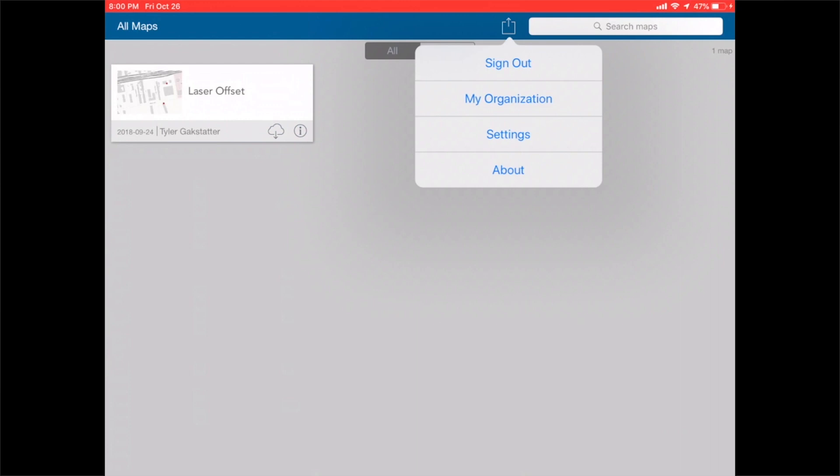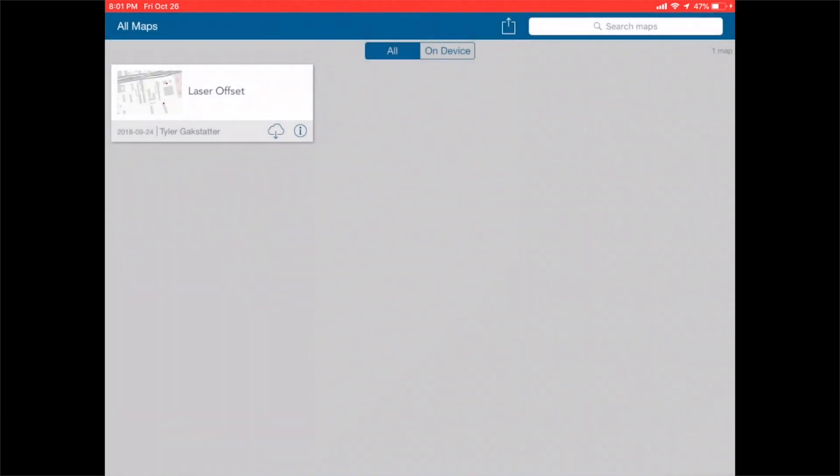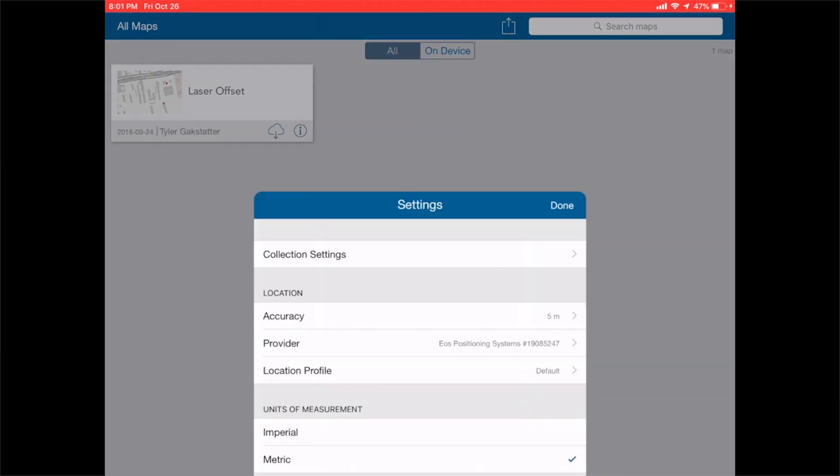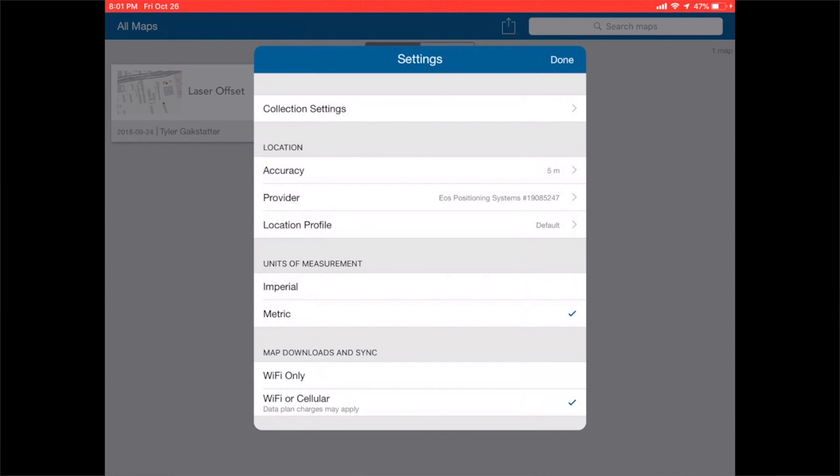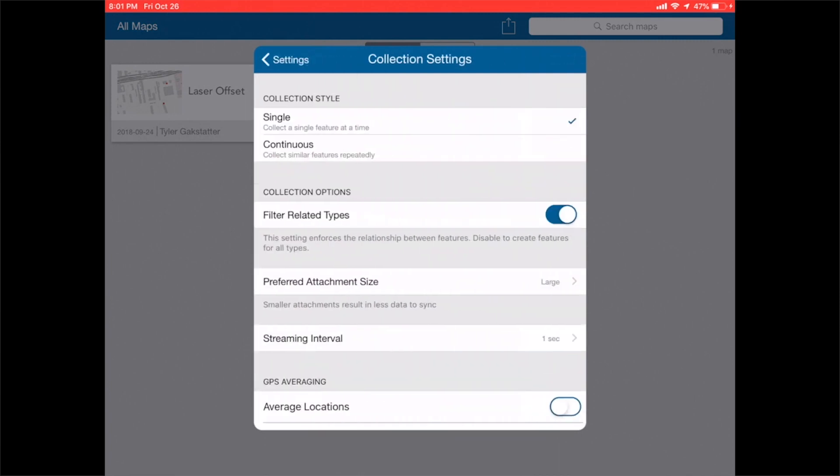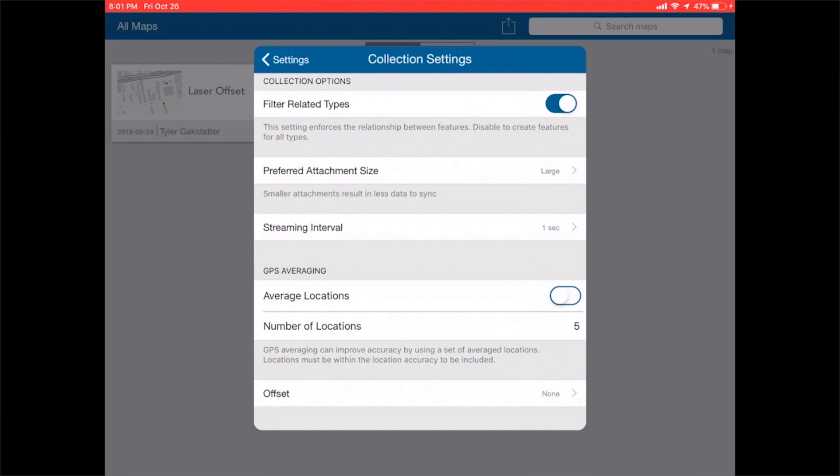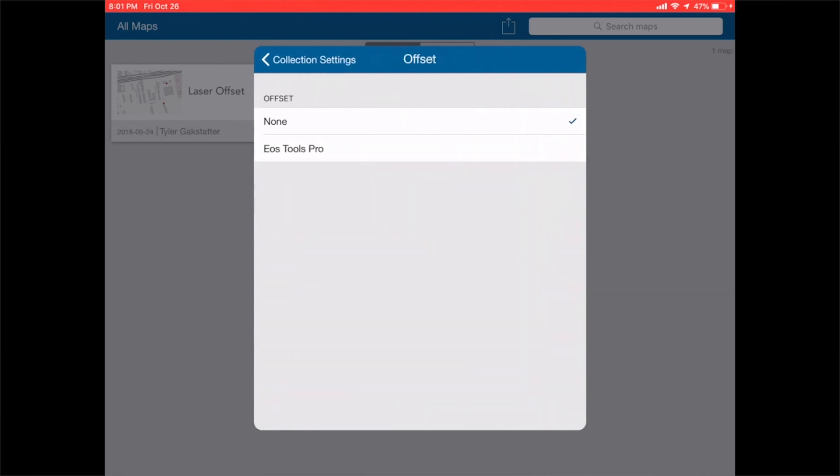First thing we're going to do is go into settings. We need version 18.0.2. Then we're going to go into collection settings, scroll to the bottom, and activate the offset feature for EOS Tools Pro inside collector.